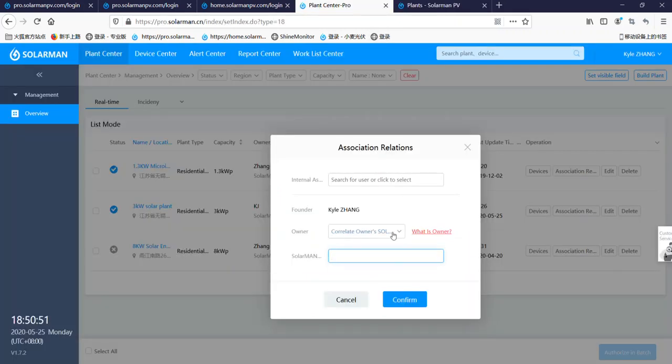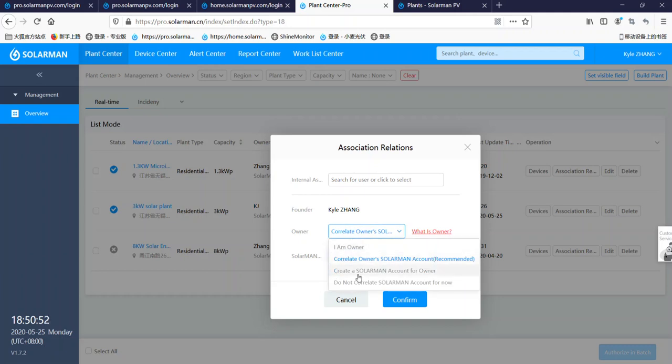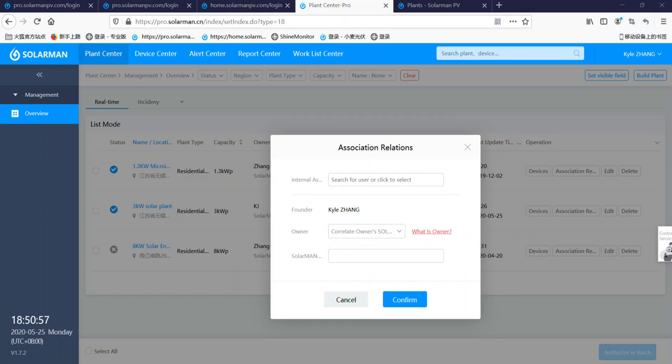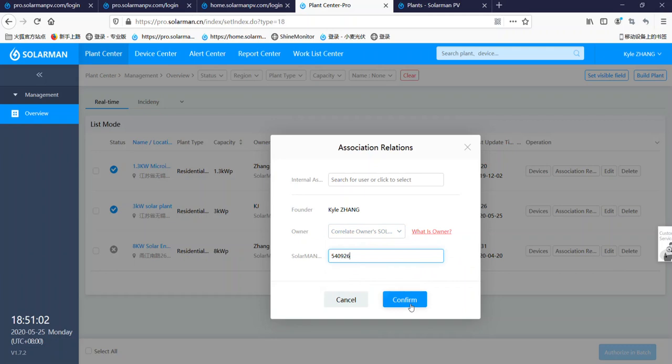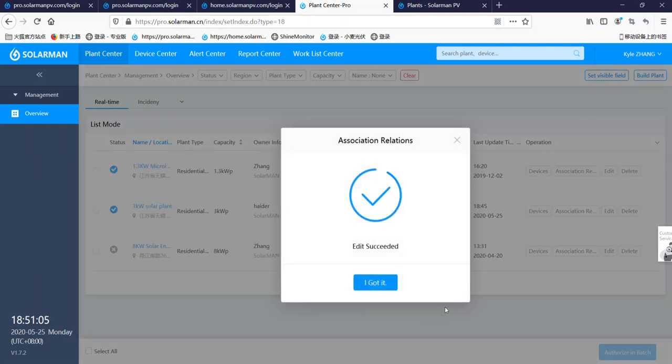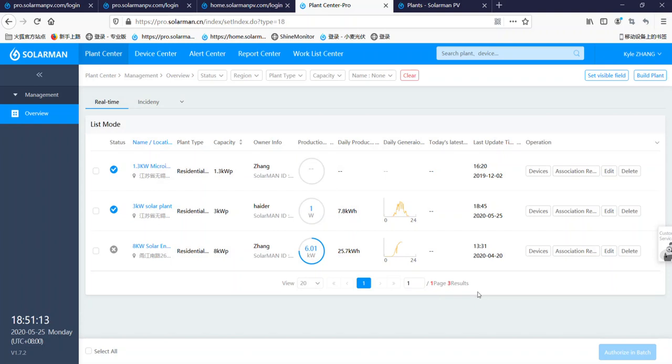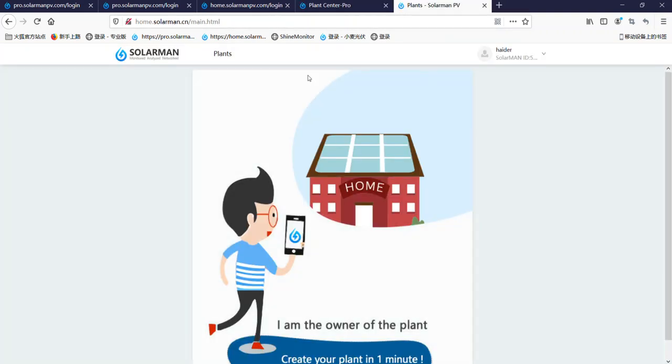Okay, let's come here again. Select the ID here and then click confirm. Association relationships, okay got it. And now let's go back to the home, and this will be the end user Solarman account.